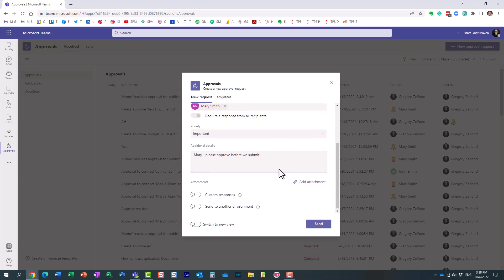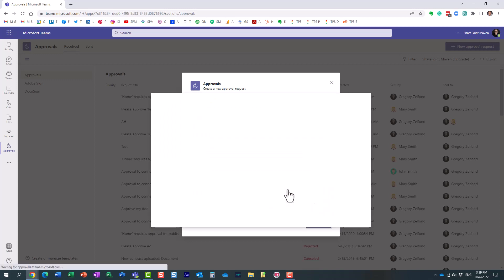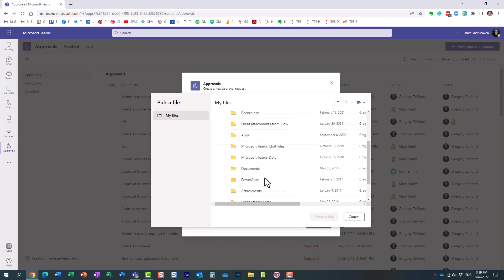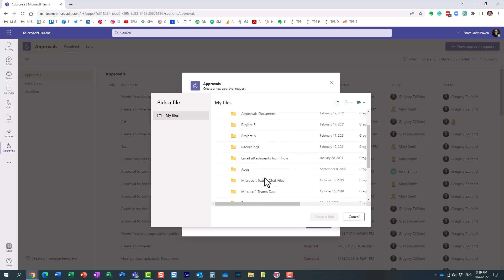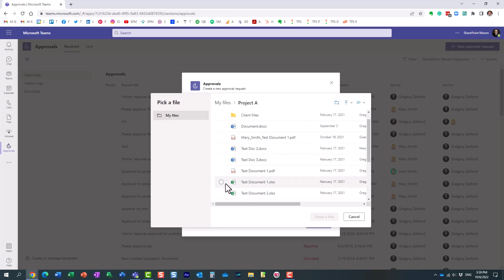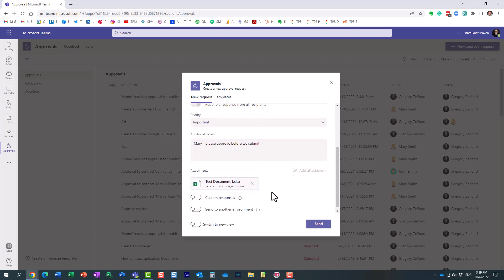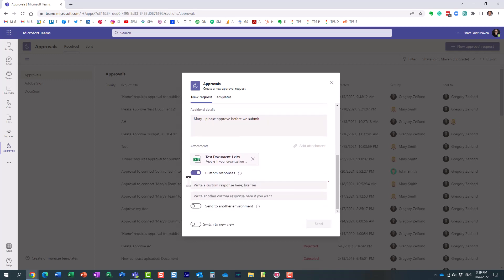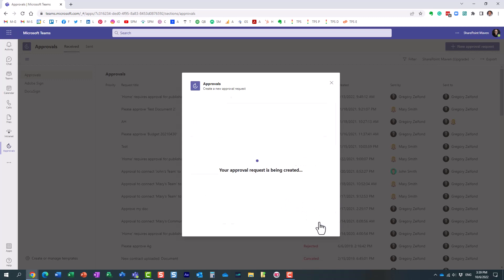Now, this is where you actually attach a document, your budget document. So you can upload it from your computer. Let me get a document from my OneDrive. Let's pretend this is my budget document right here. So it's adding a link within the request. By default, it will do something like approve, reject. If you want to customize, you can actually supply custom responses, yes, no, etc. And that's it. Click send.